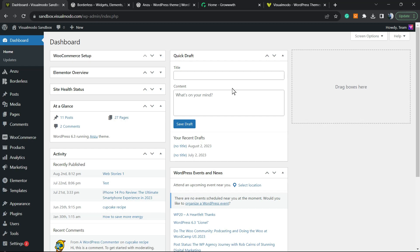What's up guys, here's Claudio from Visual Modo WordPress Themes. In today's video, we're going to learn how to easily create a volunteer application form on your WordPress website — fast and effective.